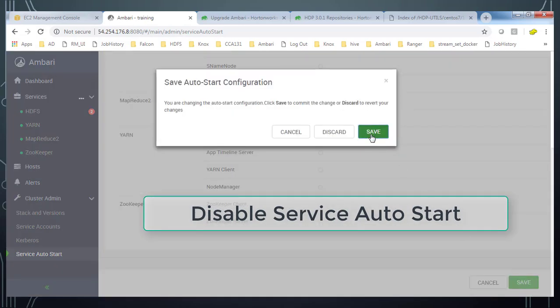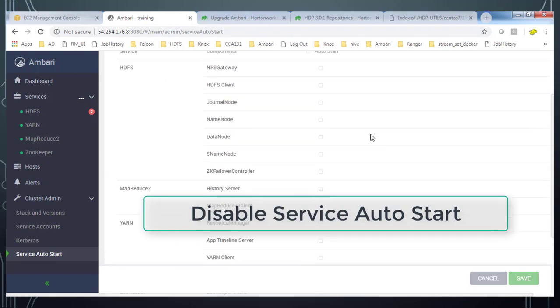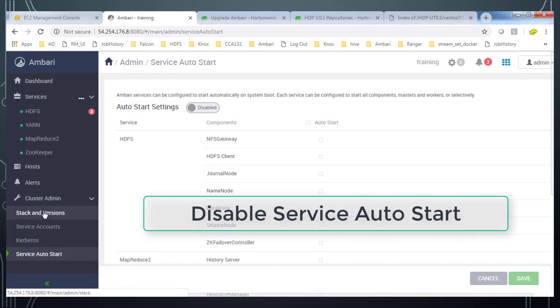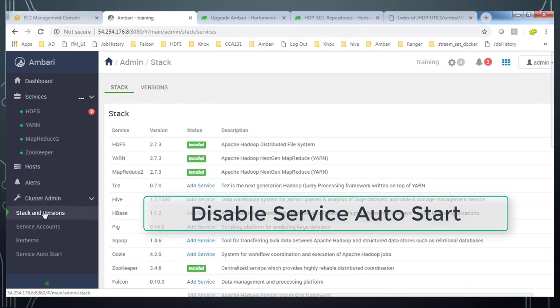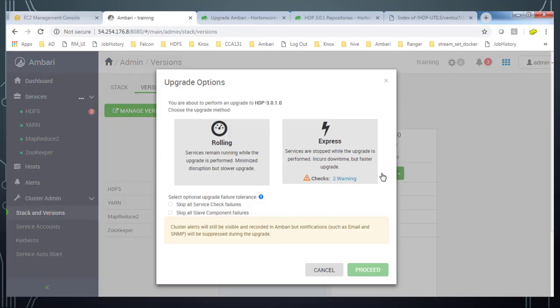So I am just disabling from the services auto restart option which is available on the left hand side bottom. And then disable that. So once that is done, go to the stack and version. And I can continue with this. Go to the version. Just hit this upgrade.